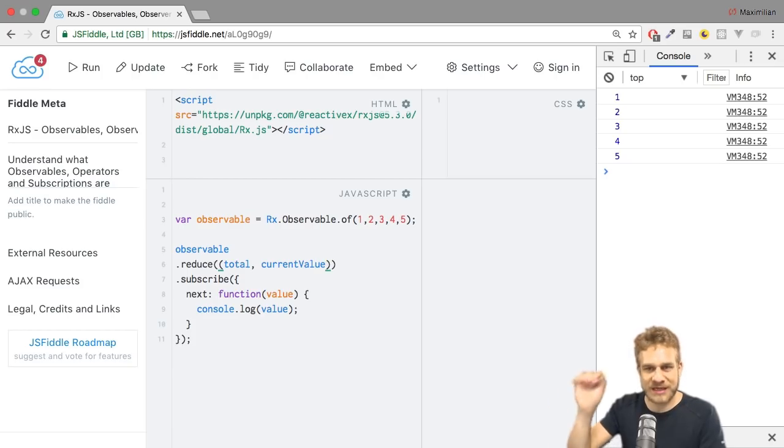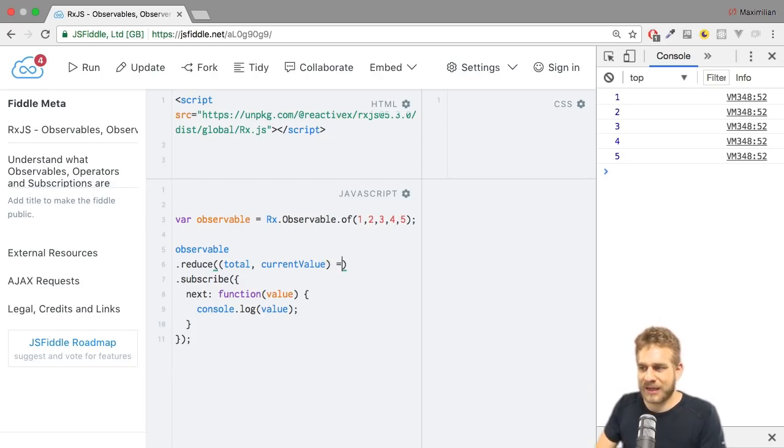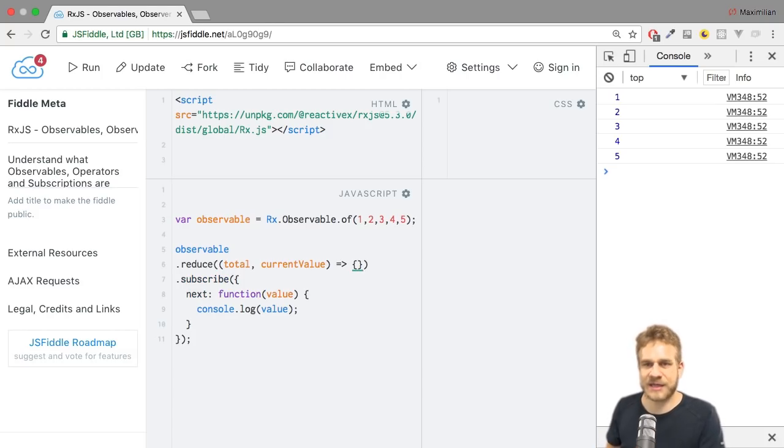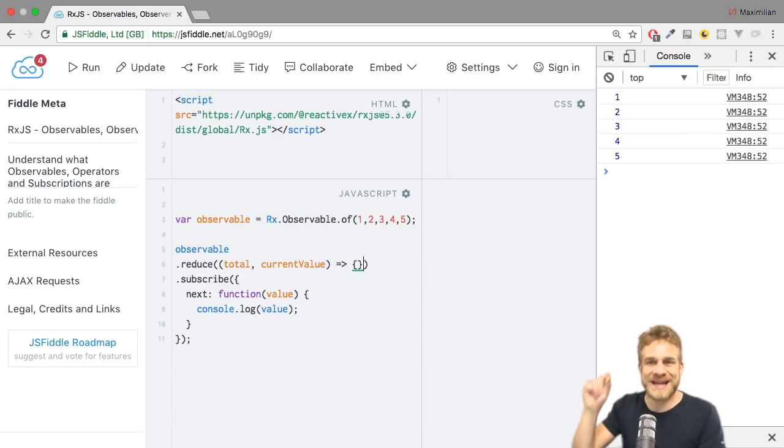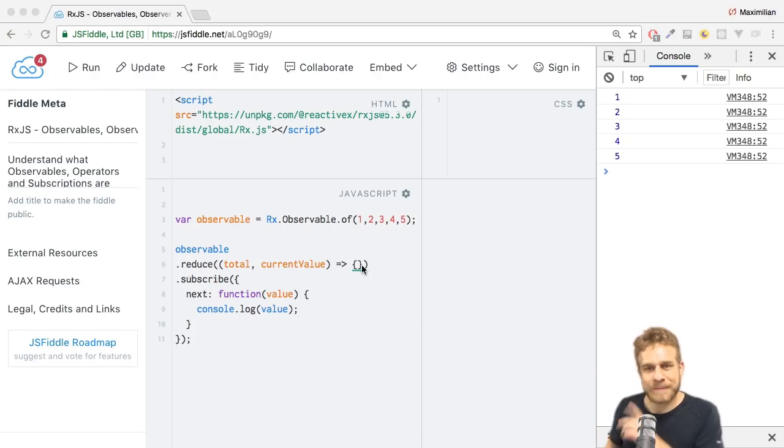It will do this for each emission, so for each value. And then it has to return something here. It has to return us a new value, a new total, which will be used for the next element as an input total. So that is kind of a loop it does here.